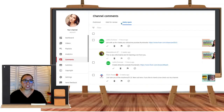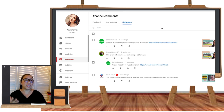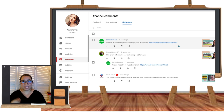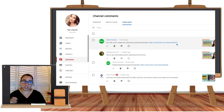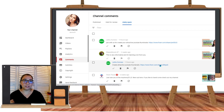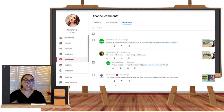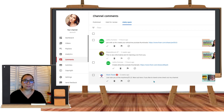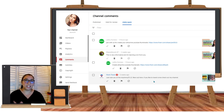We can see here I have Published, Held for Review, and Likely Spam. Let's check if this commenter is repeatedly posting a comment with a link to their channel — and they did it twice. So definitely it was considered as Likely Spam.